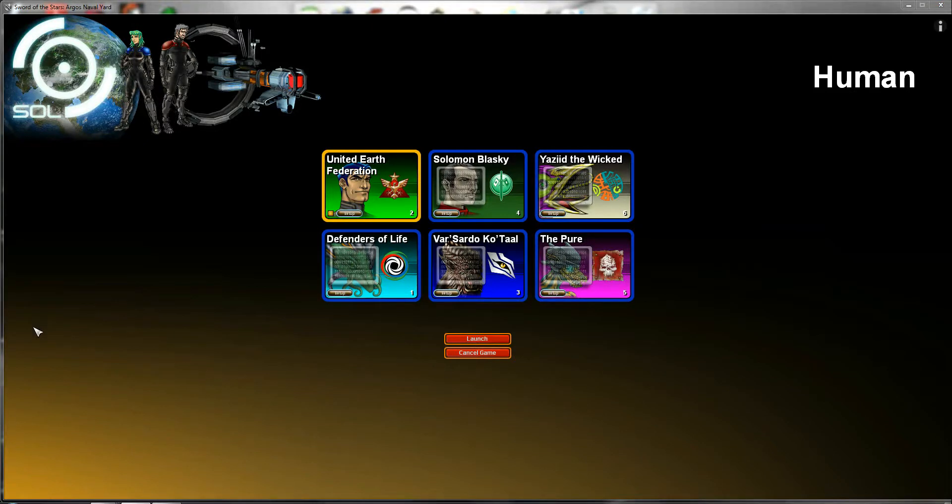And welcome back everybody to Let's Play Sword of the Stars with me, Lord Decius.